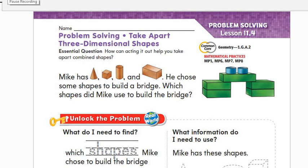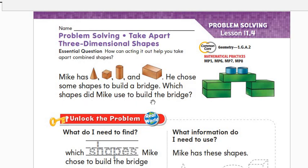Hello and good morning. Today we will take Lesson 11.4: Problem Solving - Take Apart Three-Dimensional Shapes. Mick has a cone, cube, cylinder, and rectangular prism. He chose some shapes to build a bridge. Which shapes did Mick use to build the bridge?